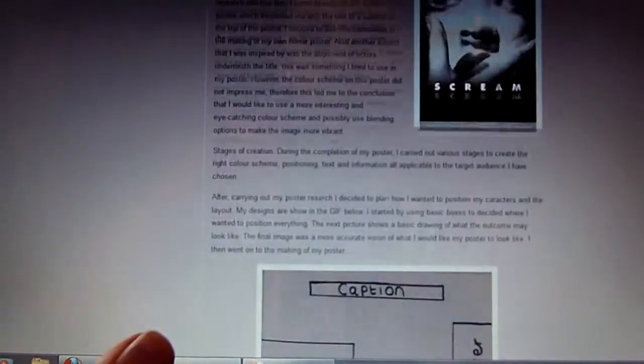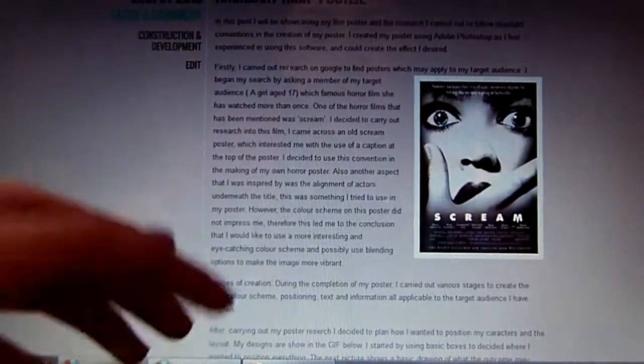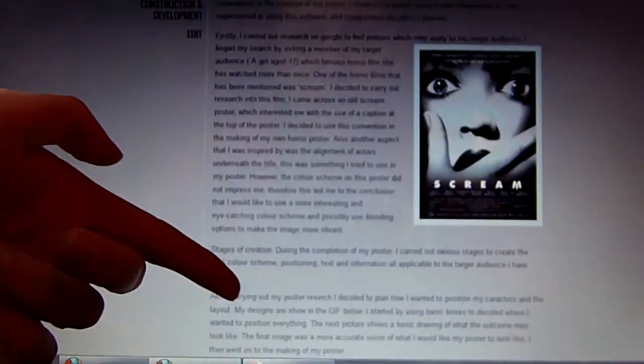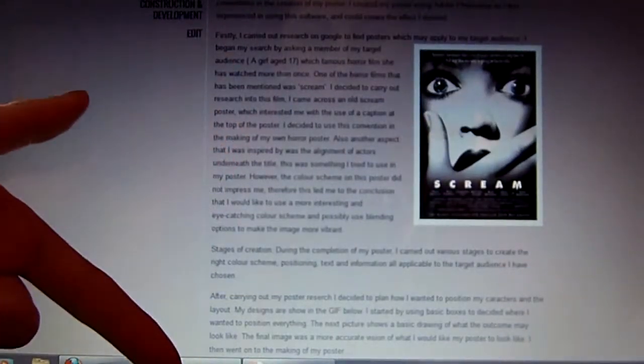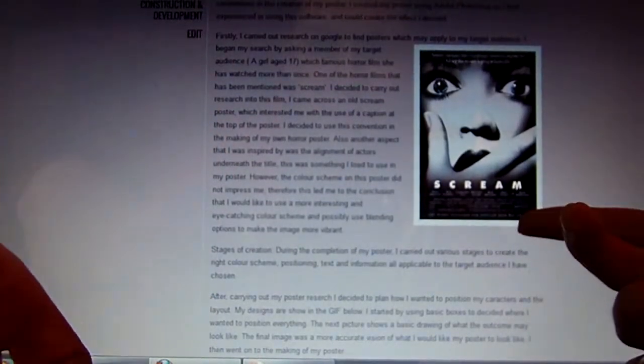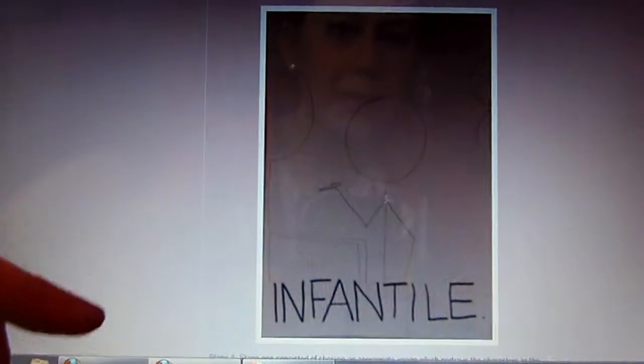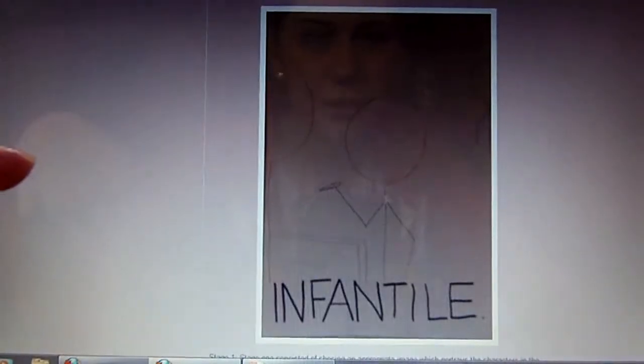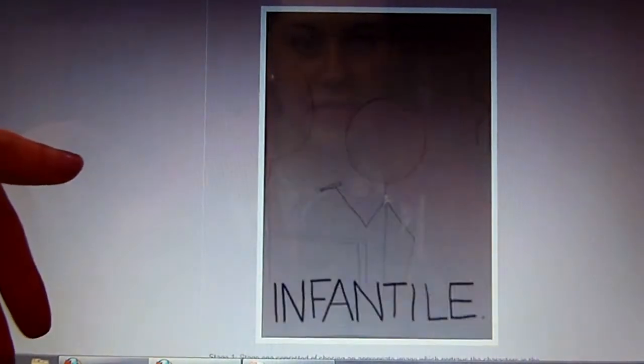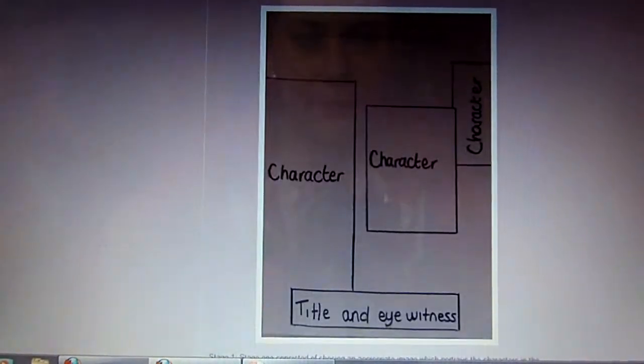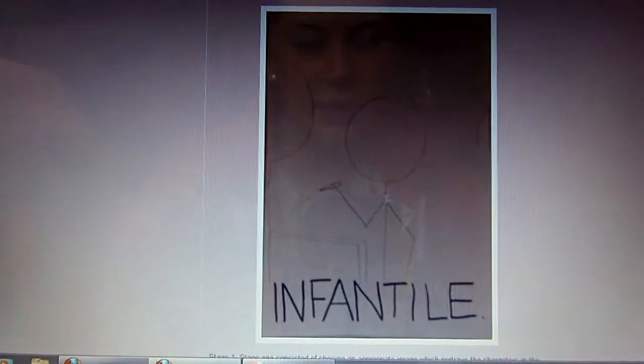This is an ancillary task on my poster. It's quite a long post because I've put a lot of detail into it. I've used text to explain my research — I researched Scream, which is also a horror trailer. I used a GIF to show how I planned what my poster was going to look like. I drew these out and uploaded them to Photoshop, which allowed me to make a GIF that I then uploaded to my blog.